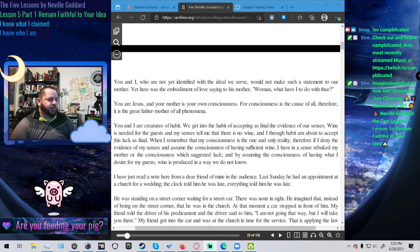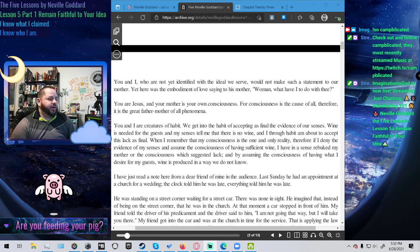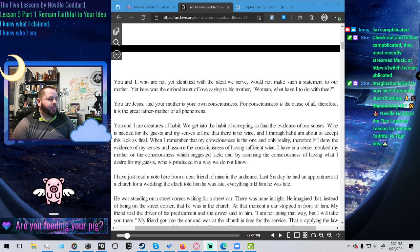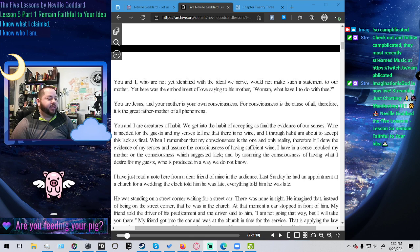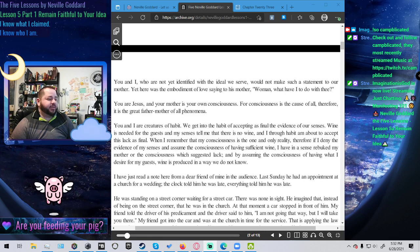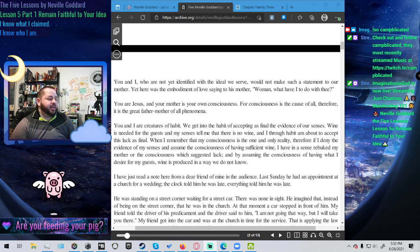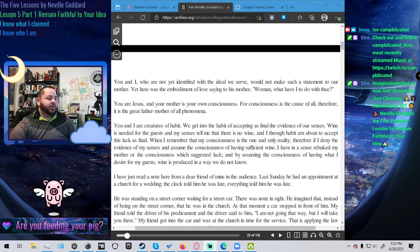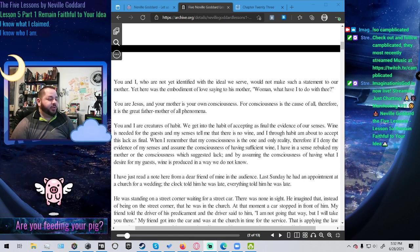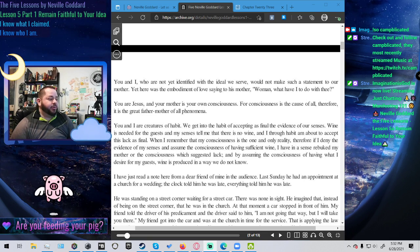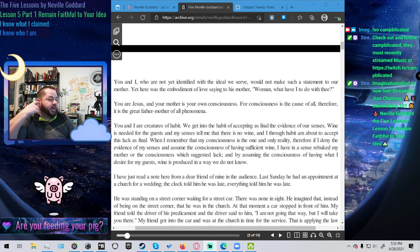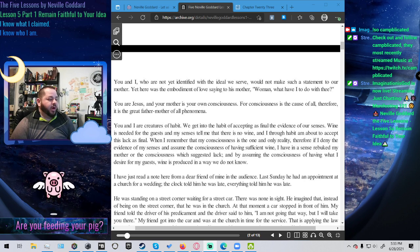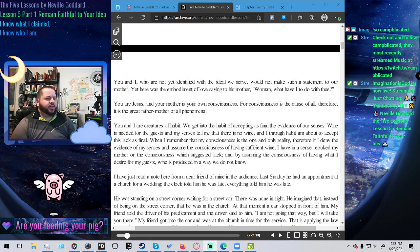You are Jesus, and your mother is your own consciousness. For the consciousness is the cause of all, therefore it is the great father-mother of all phenomena. You and I are creatures of habit. We get into the habit of accepting as final the evidence of our senses. Wine is needed for the guest, and my senses tell me that there is no wine. And I, through habit, am about to accept this lack as final. When I remember that my consciousness is the one and only reality, therefore if I deny the evidence of my senses and assume the consciousness of having sufficient wine, I have, in a sense, rebuked my mother or the consciousness which suggested lack. And by assuming the consciousness of having what I desire for my guests, wine is produced in a way we do not know.